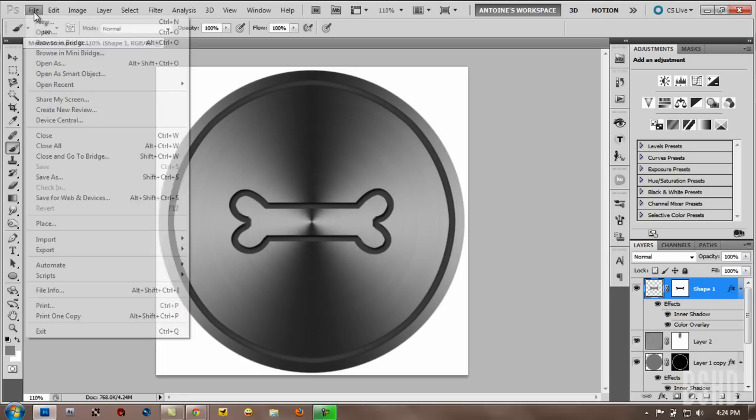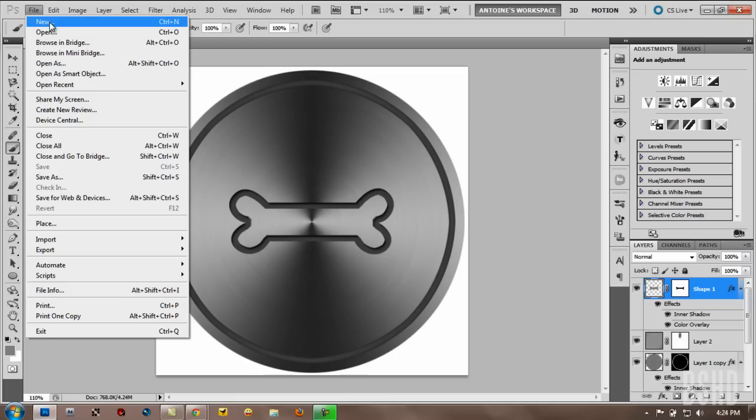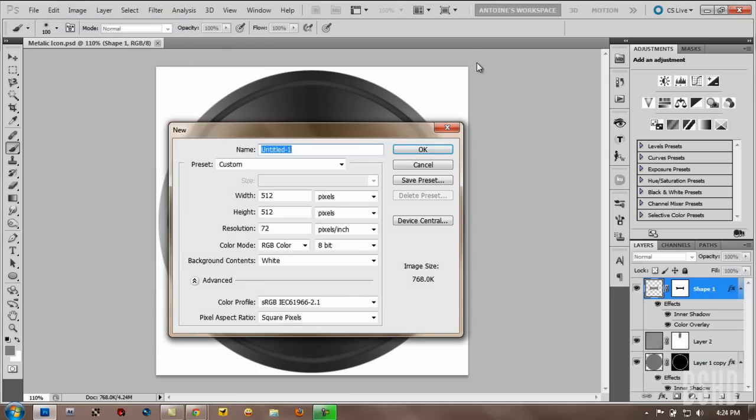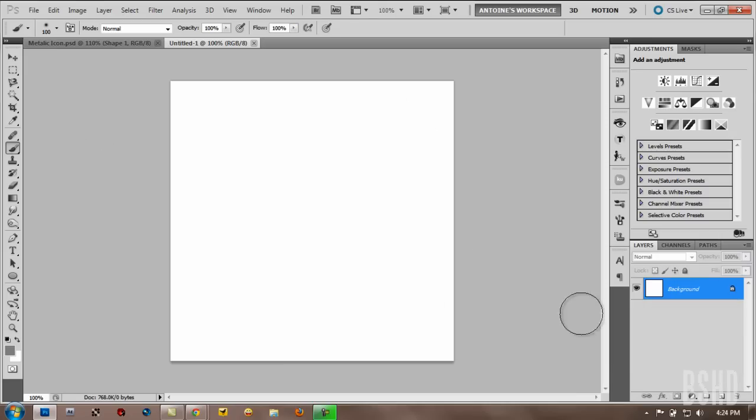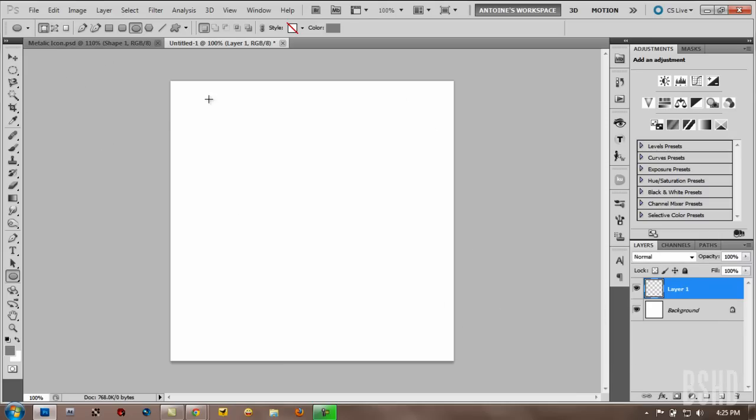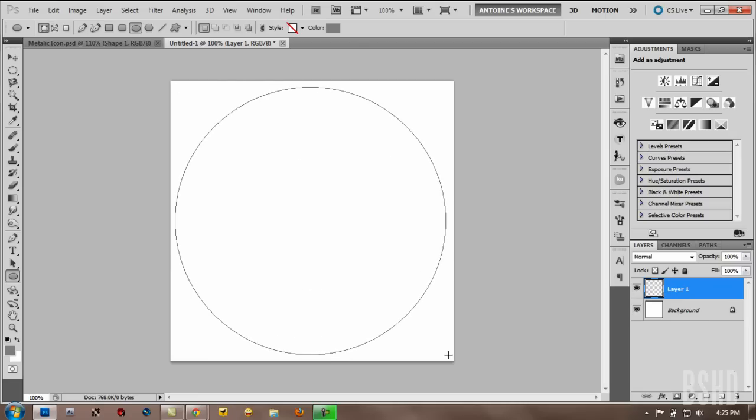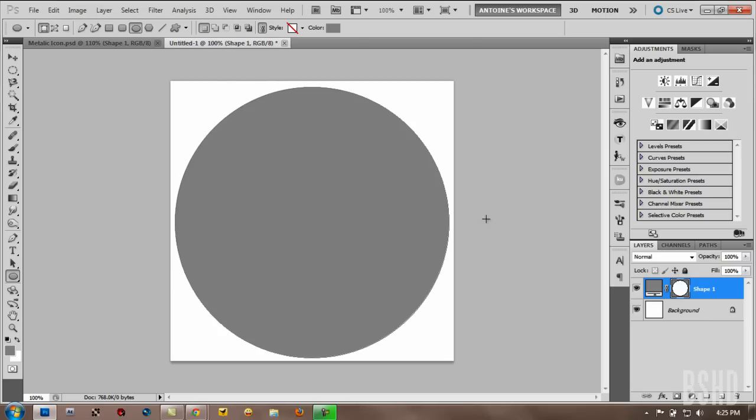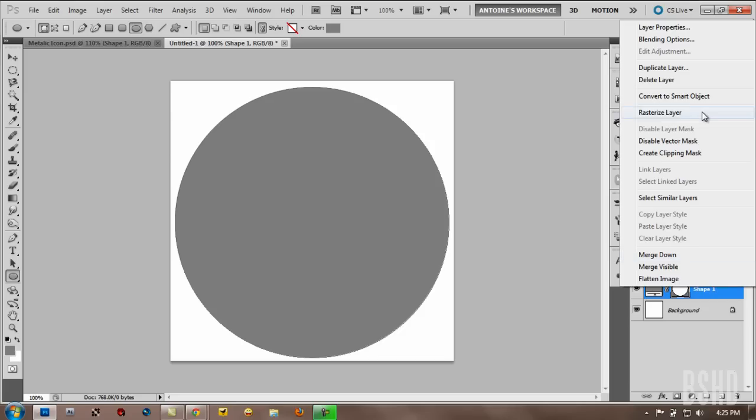First, go to file and make a new file. That's 512 pixels by 512 pixels. Click OK. And then make a new layer. And then make a perfect circle. So by holding shift, click this corner and drag it to another corner. So it's like this. OK. And then rasterize layer.